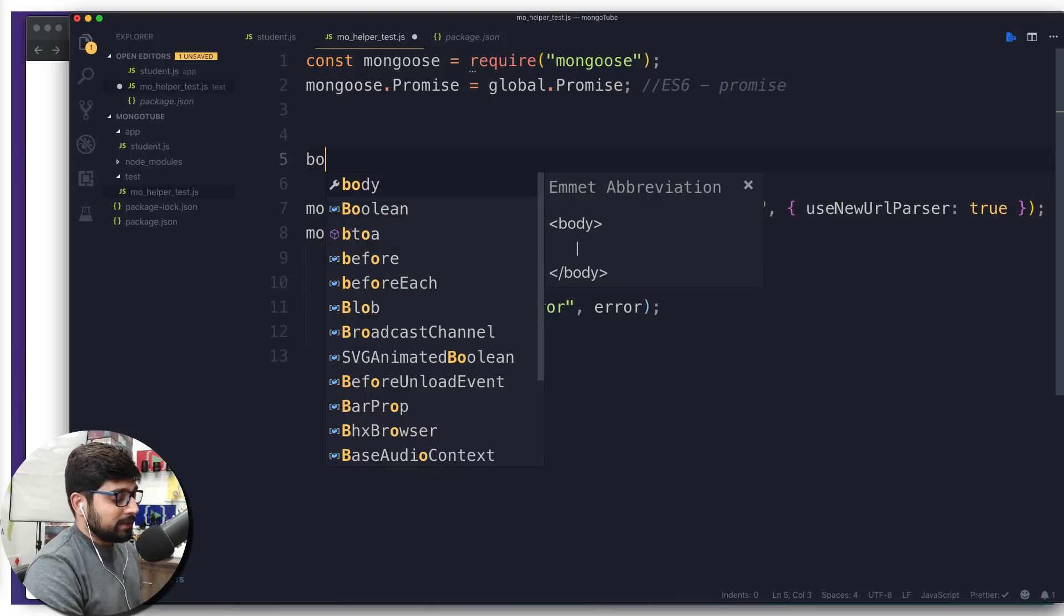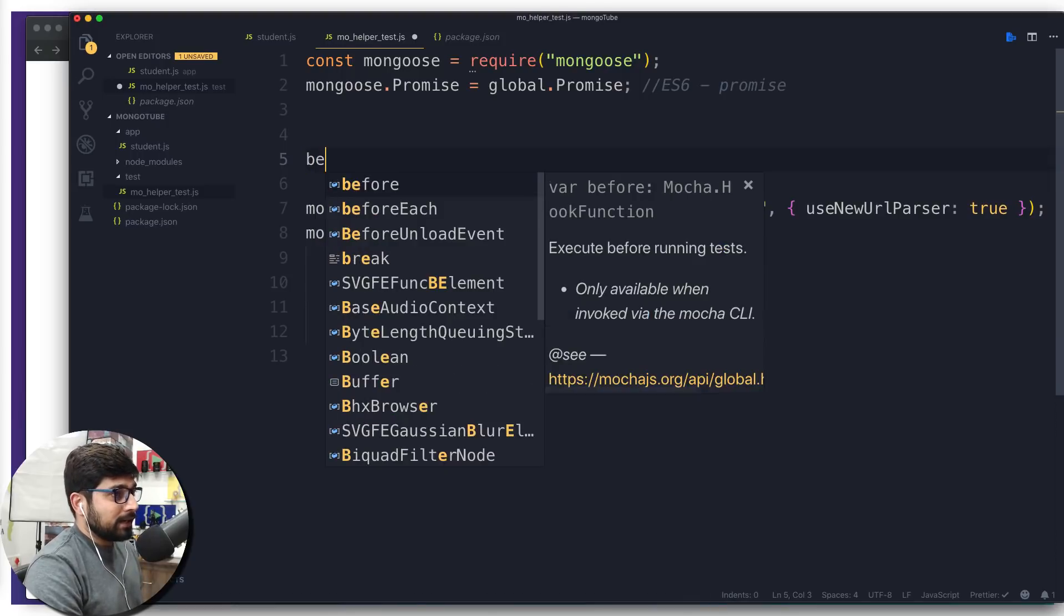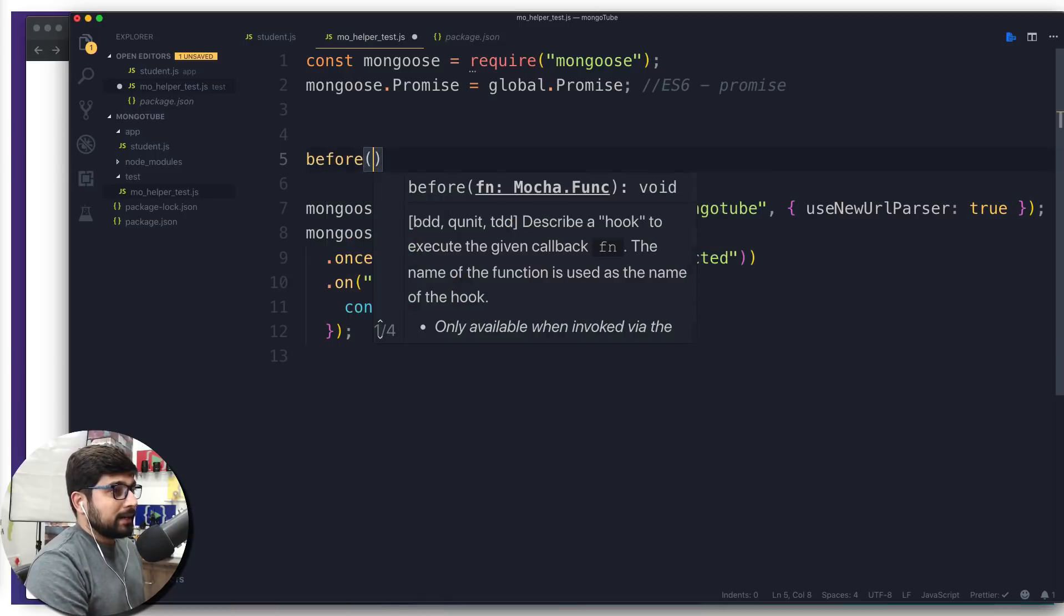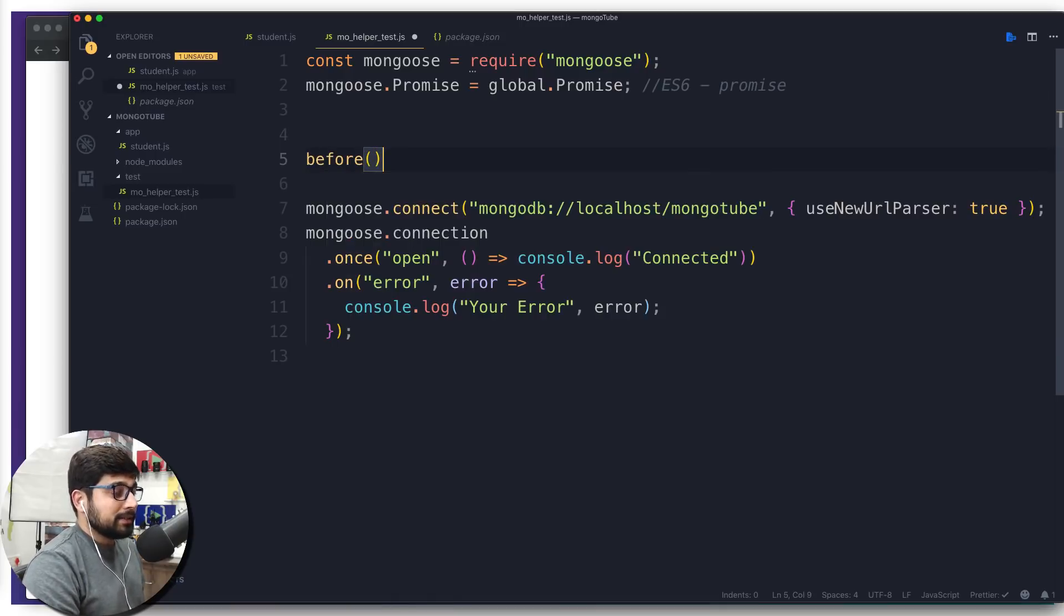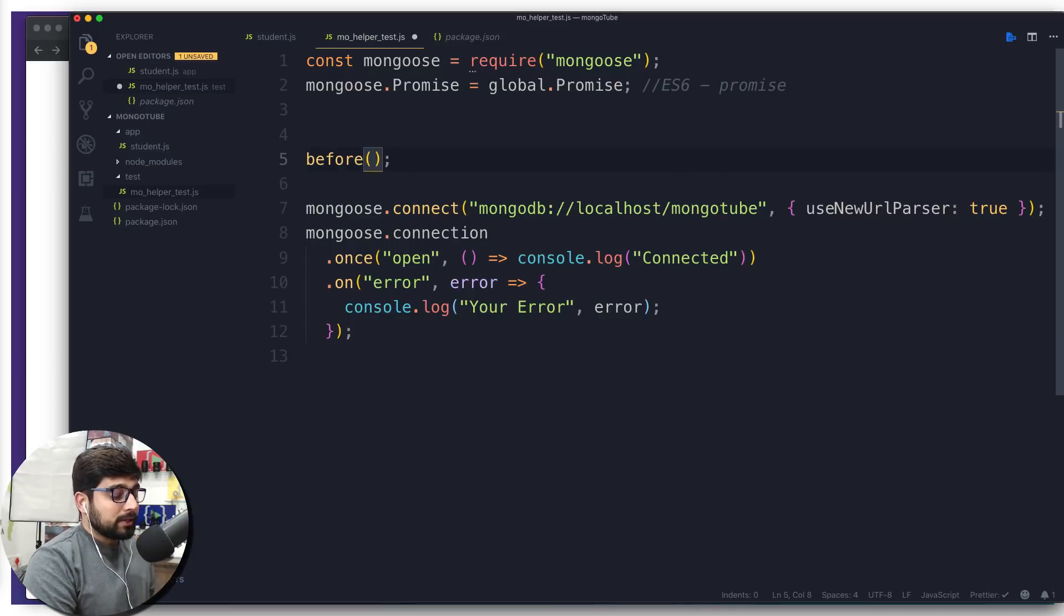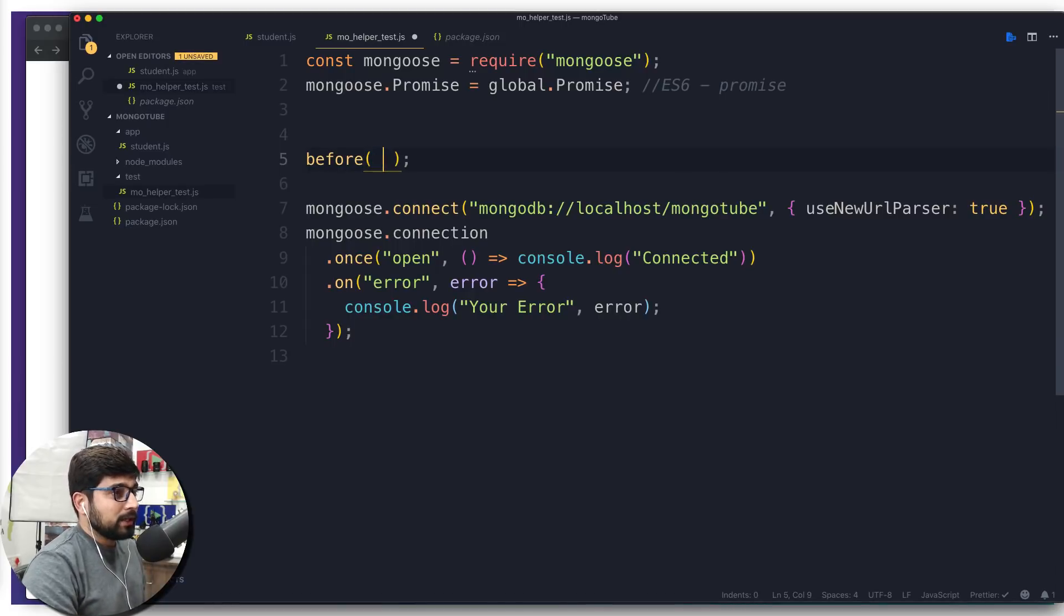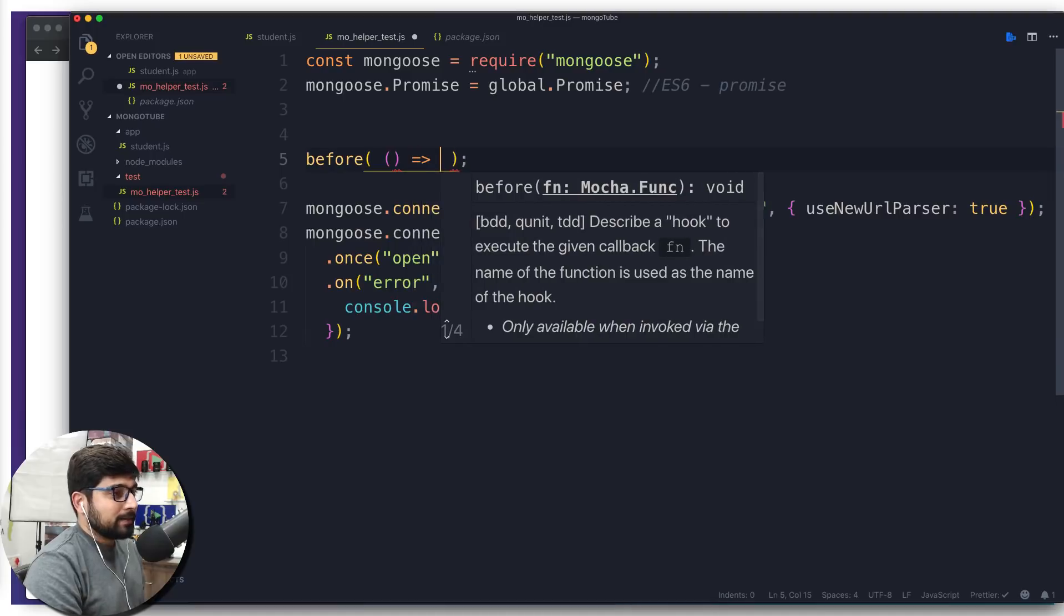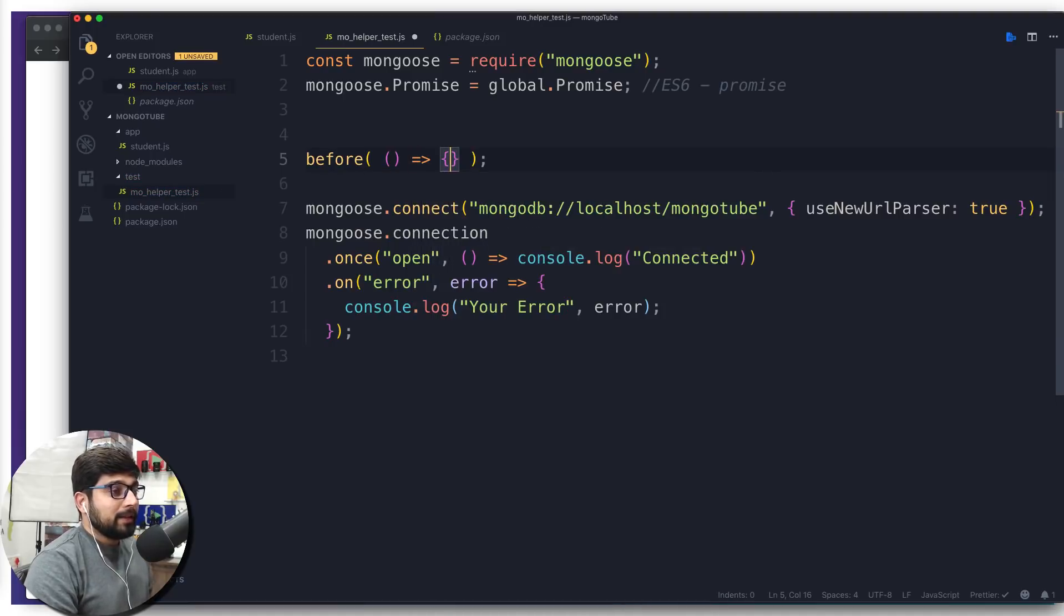So we're going to simply go ahead and type before. Now this before is a method. So we go like this, and in this we can pass on a callback. So for callback, what we do is we go arrow functions, just like that. There we go. Now we're going to hit enter.